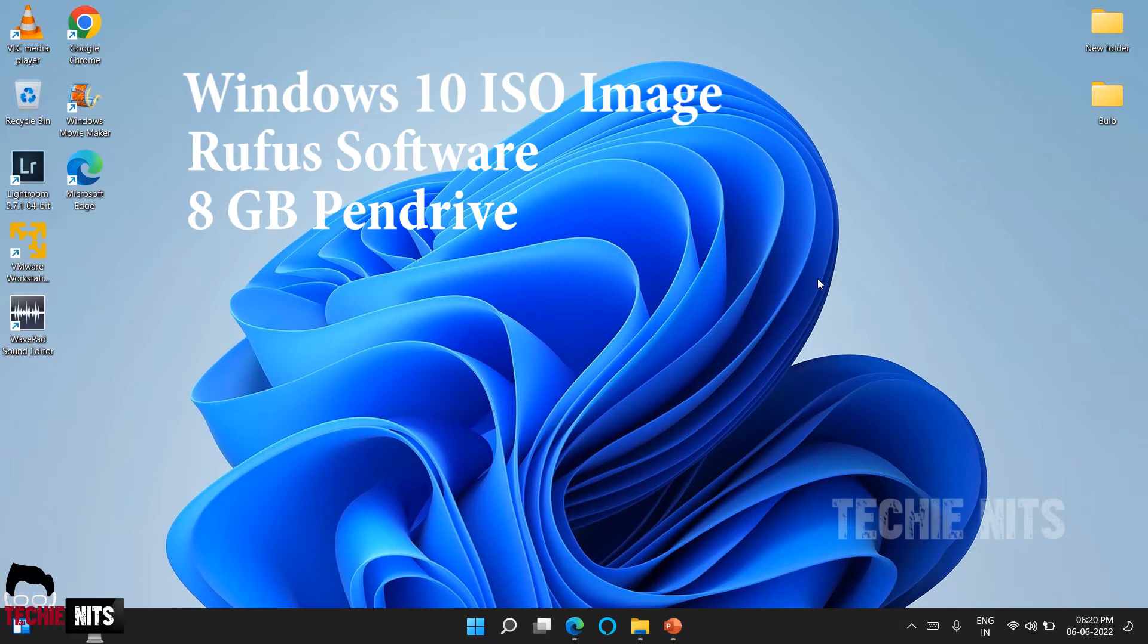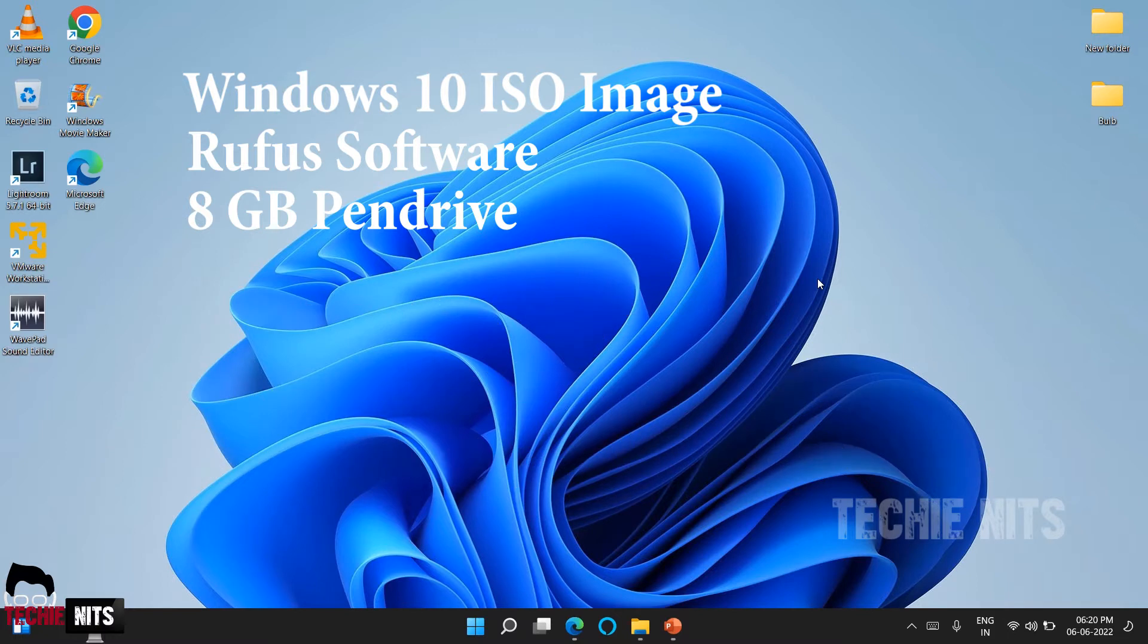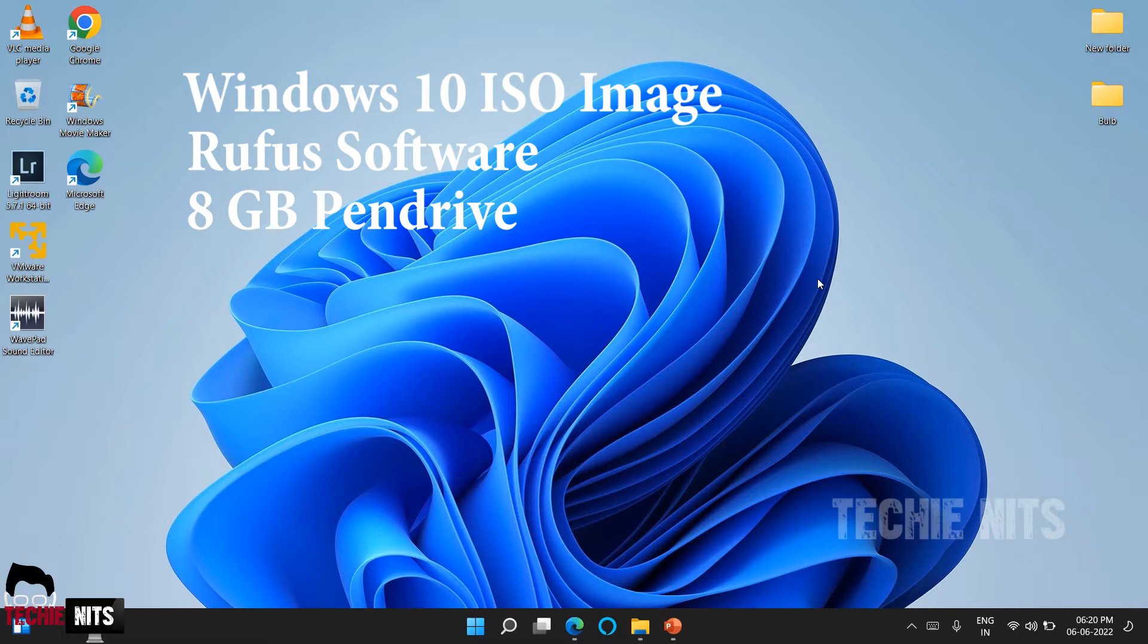There are four steps involving in this process. The first step is to create the ISO image. The second step is to create a bootable pen drive using Rufus software. The third step is to boot the laptop using the bootable pen drive, and the fourth step is to install the OS with the following instructions.